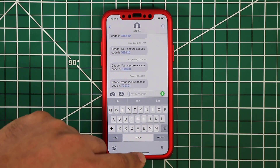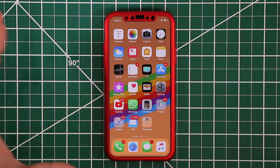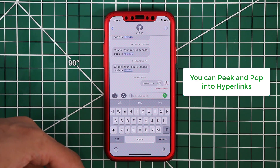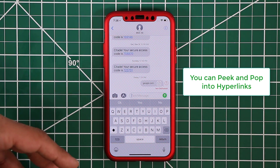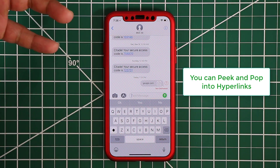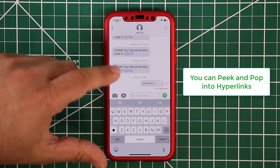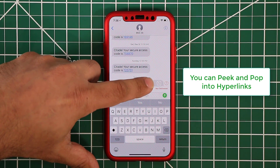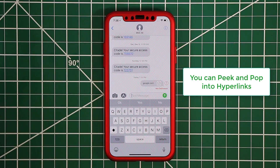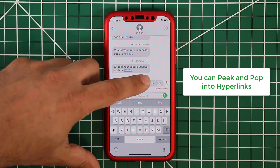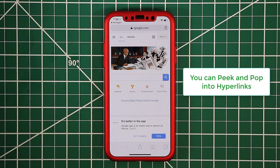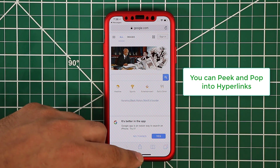Also in iMessage, if someone sends you a link — for example a YouTube video or a website — you can peek and pop into that link as well. Here we have a google.com link. If I peek into it, it generates a preview of the actual website. If I don't want to go in, I can let it go. If I like what I see, I tap it and it pops right into google.com. You can do this with hyperlinks, photos, and other data as well.